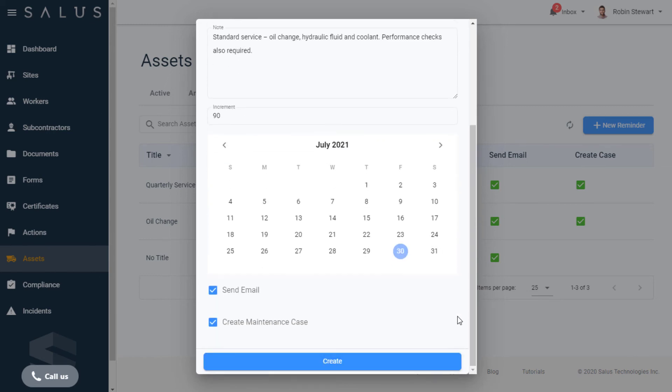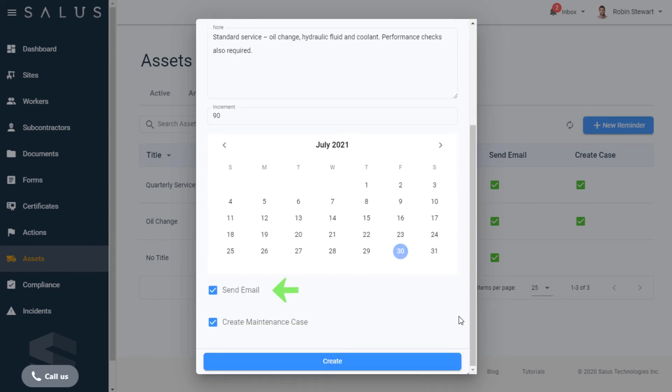Finally, at the bottom, Send Email and Create Maintenance Case are selected by default. If you don't want one or the other, just deselect them.